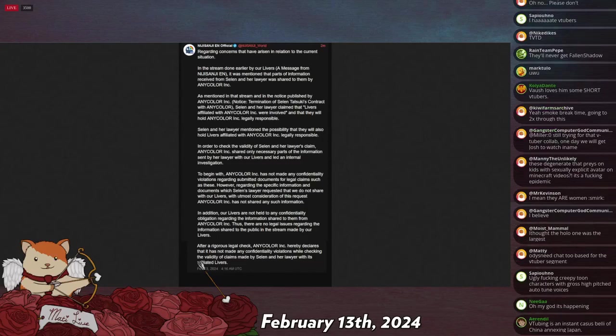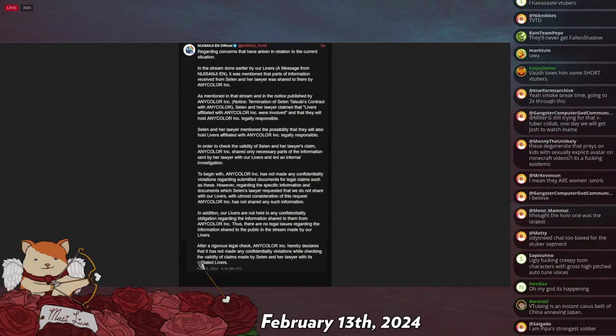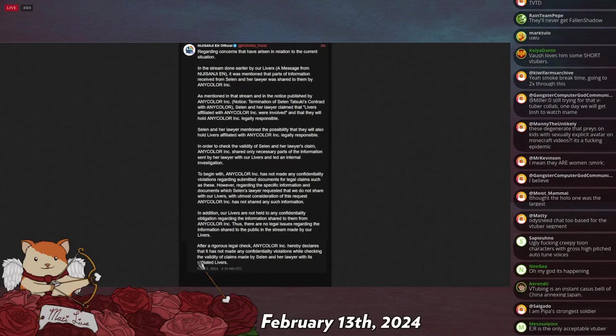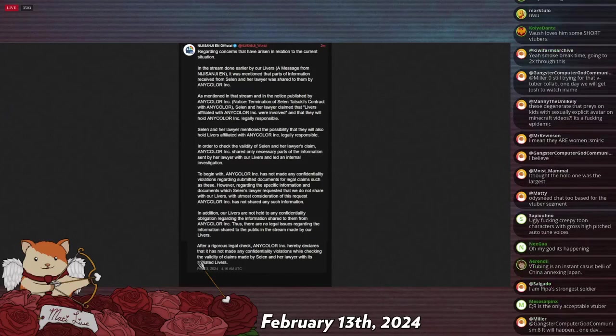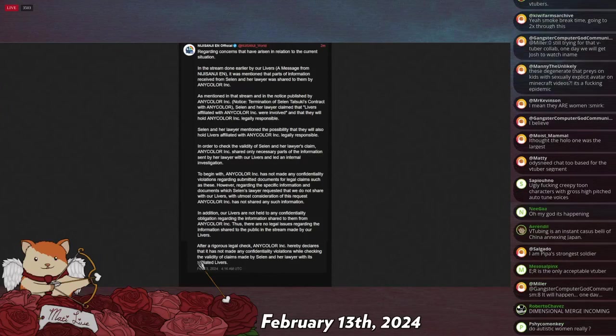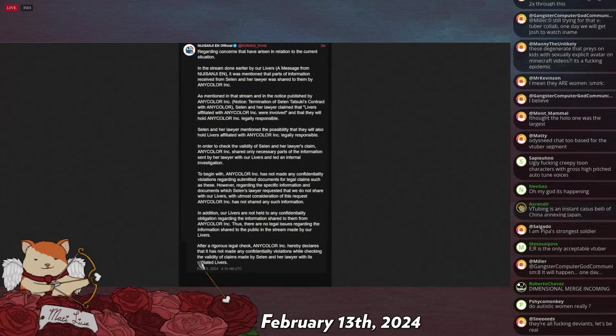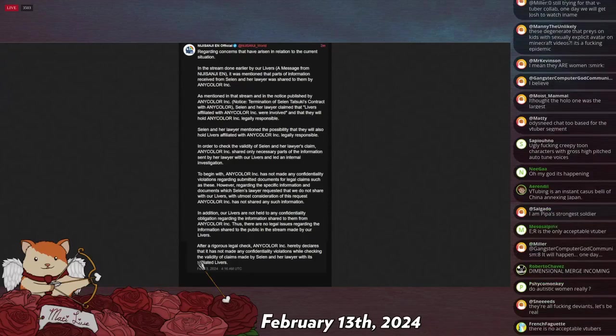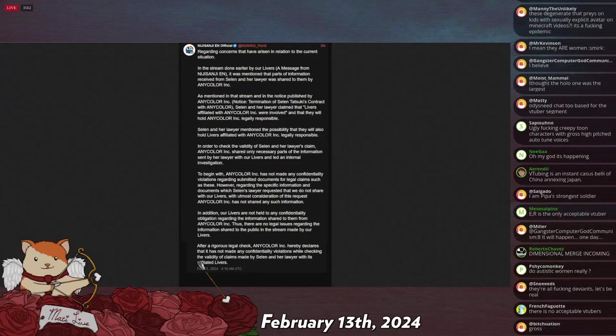Selen Tatsuki is like a... The real person who manages this character is like a Hapa who lives in the United States. And she was one of the original VTuber types. I think she was one of the largest for Nijisanji. But she is a mentally ill lady, and she wanted to kill herself.